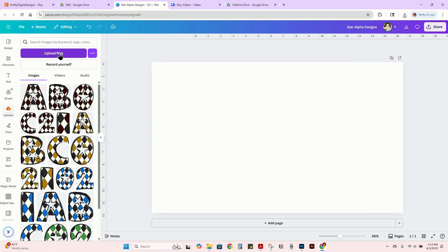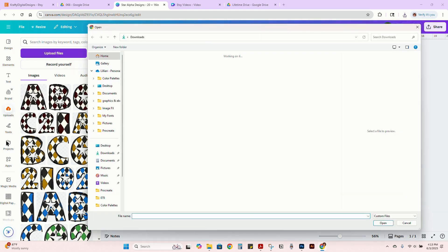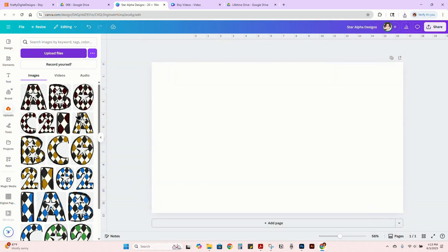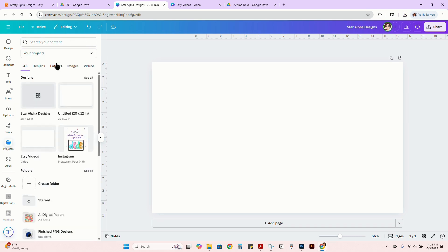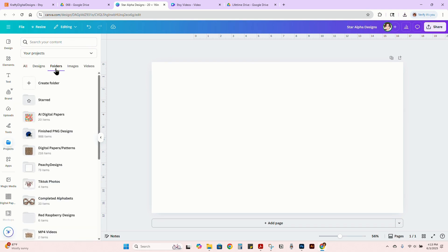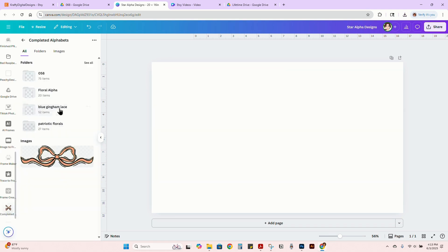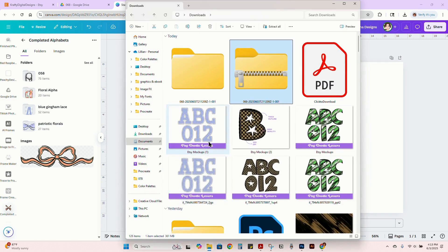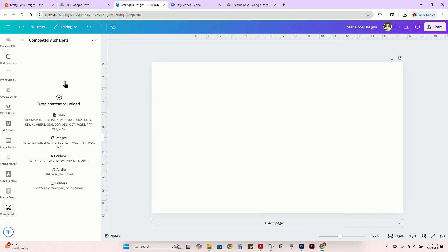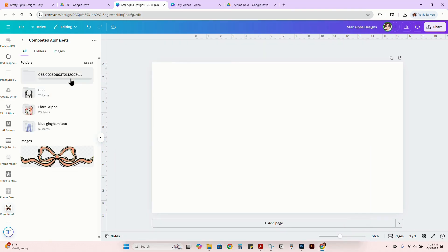Let's go to uploads and I'm just going to go ahead and upload it right here. I normally do projects. Let me actually go over there, go to folders and then completed alphas. That way I can just drag and drop the entire folder in here, and that's going to upload everything for us to use.